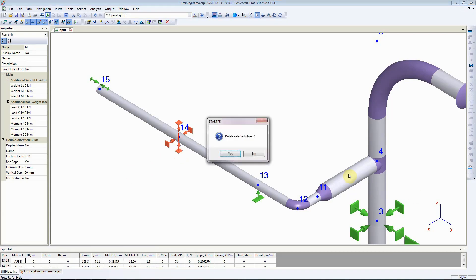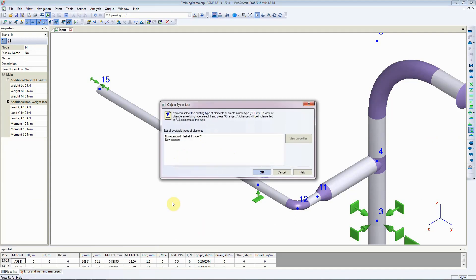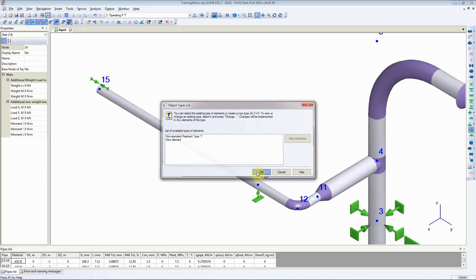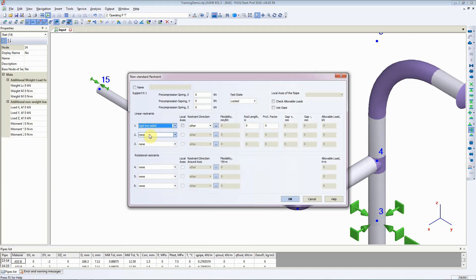Hit Delete and remove the guide that we had previously added to this piping model. Again, go back to Insert Non-Standard Restraint. Click on OK and then in here, select a Rigid Two-Sided Restraint in the local axis and in the drop-down box, select YM Horizontal.